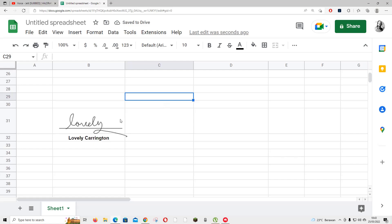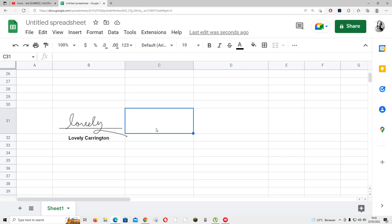Lovely Carrington. That's just a made-up name and signature, of course. But that's basically it.